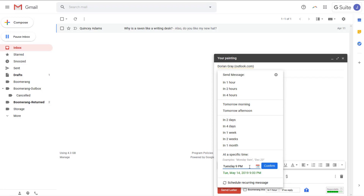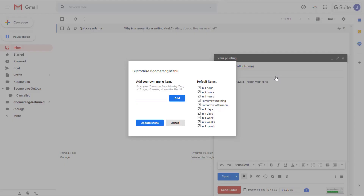Find the preset times lacking? No problem! You can also customize the times that appear here. Just click the cog in the top right corner of the menu. This will allow you to set your own most commonly used times.